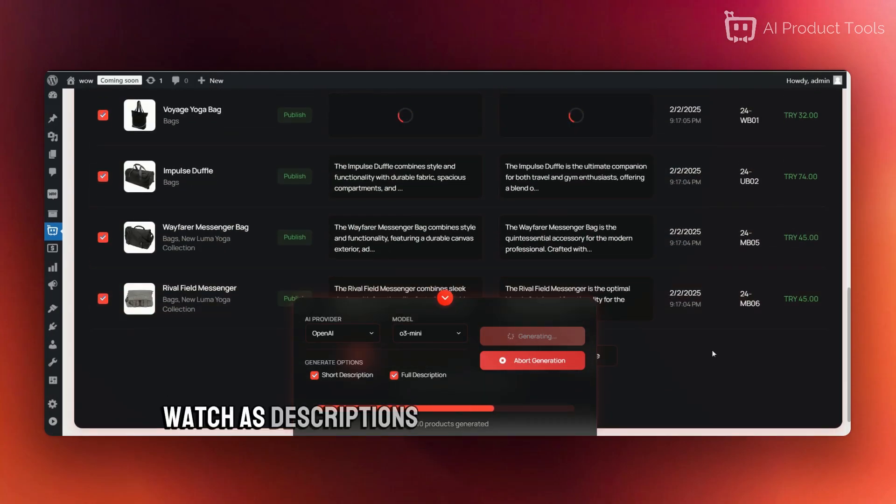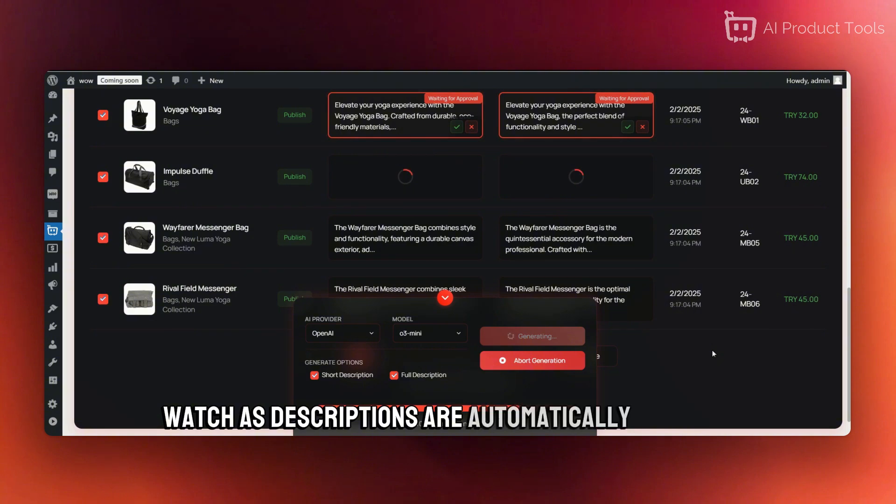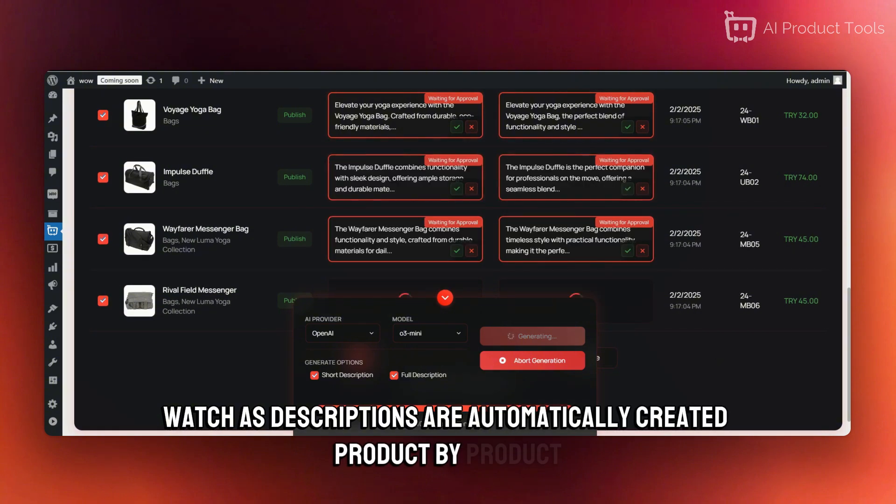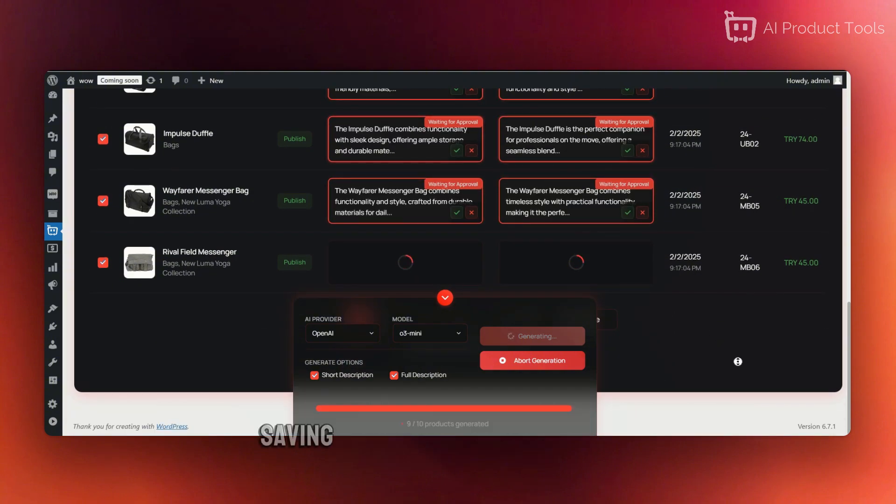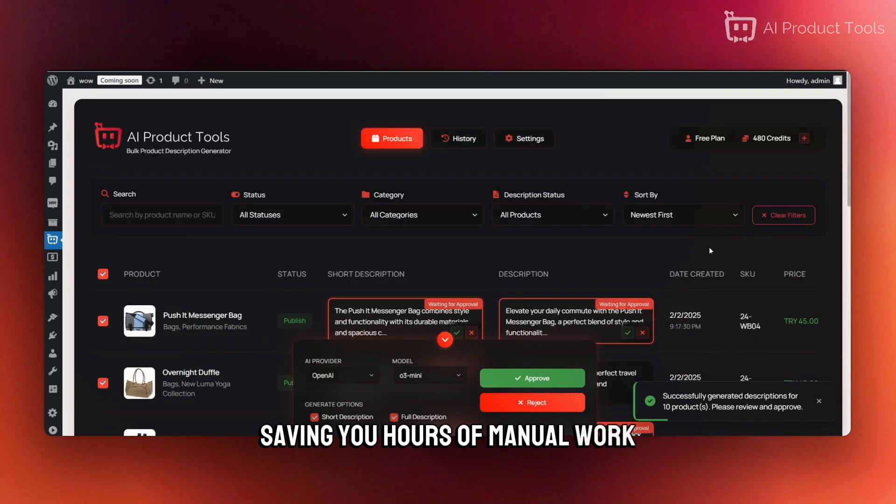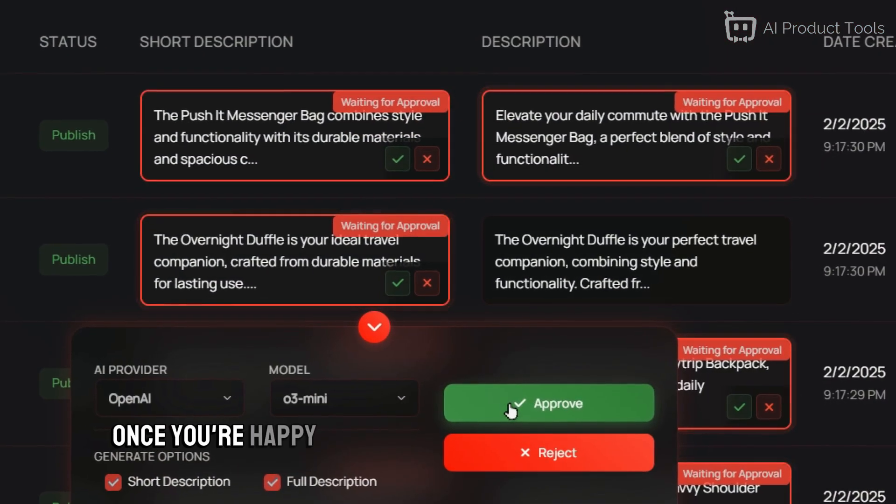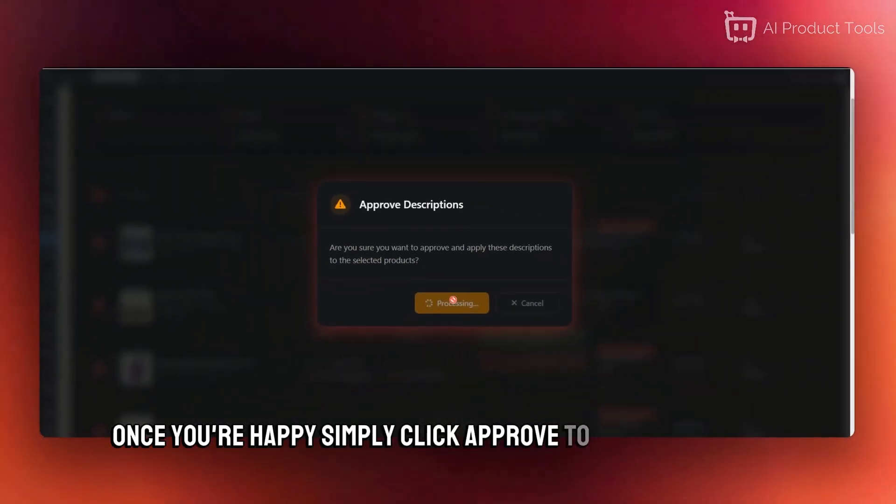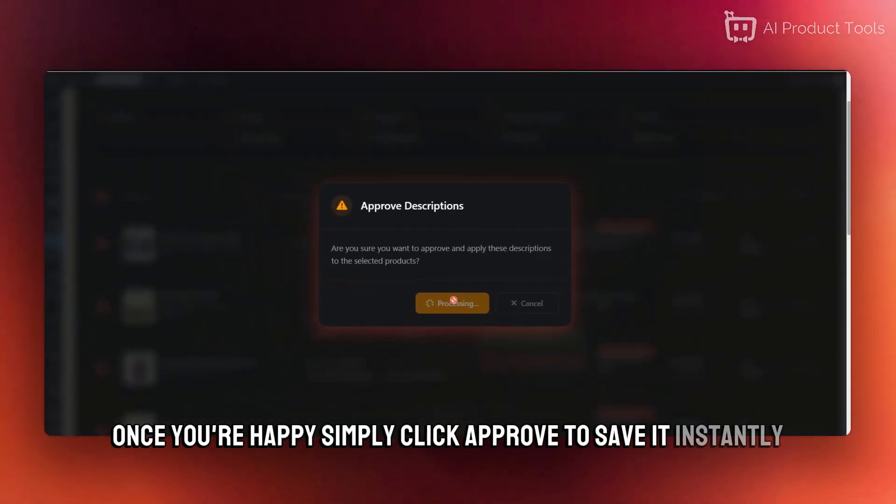Watch as descriptions are automatically created, product by product, saving you hours of manual work. Once you're happy, simply click Approve to save it instantly.